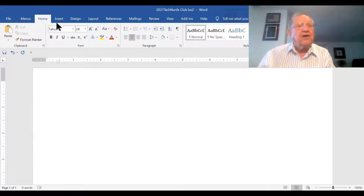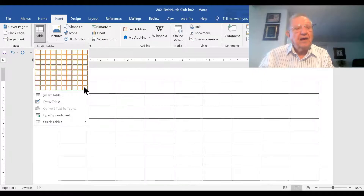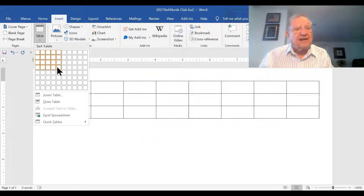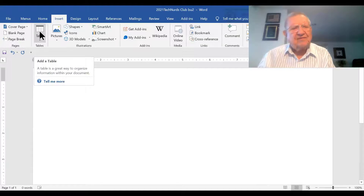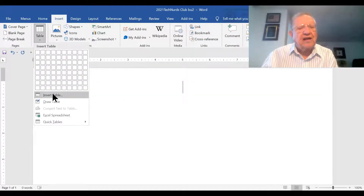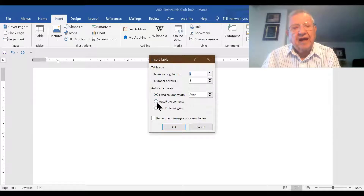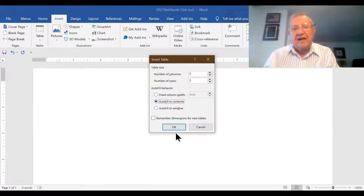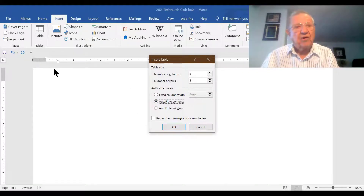The first thing we're going to do is go to Insert, and here we have Table. You notice we have a grid that's 10 wide and eight long, and we could select any combination and click on it to get that table. But the problem is that leaves us without a way of adjusting the size of our cells. So we're going to click on Insert Table, where we can put in our columns and rows. And here under Autofit Behavior, we can click Autofit to Contents, and that will self-size the width of our cells and make it more efficient.